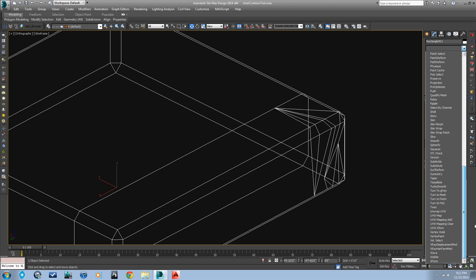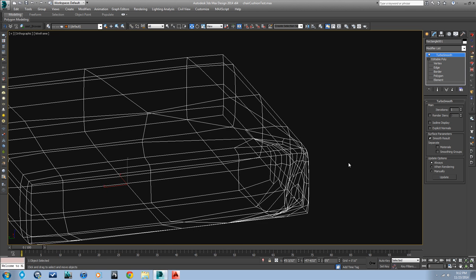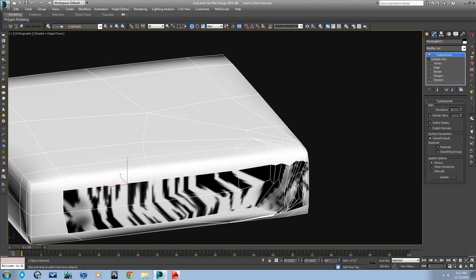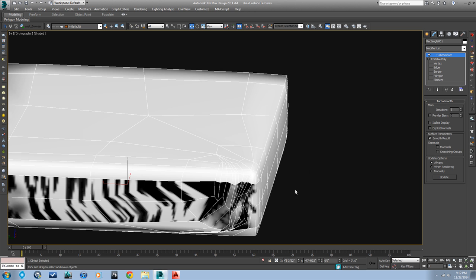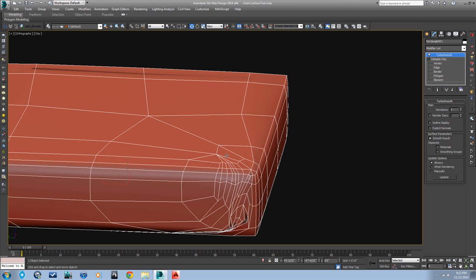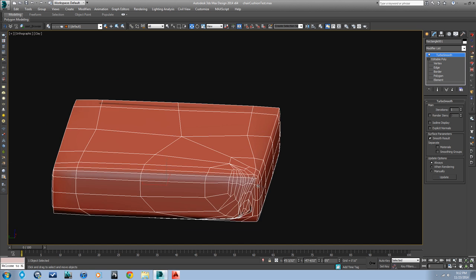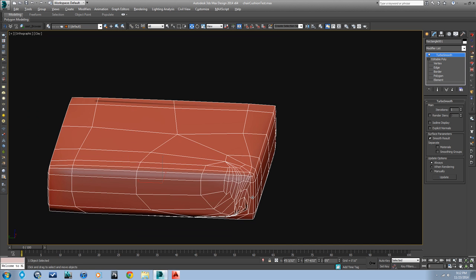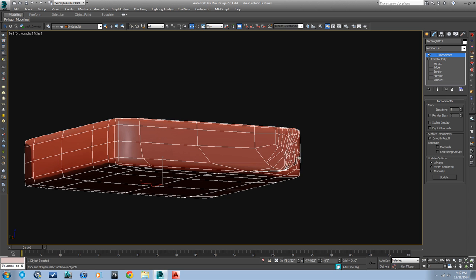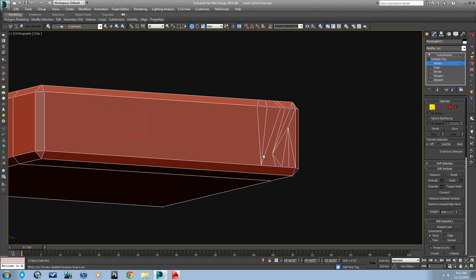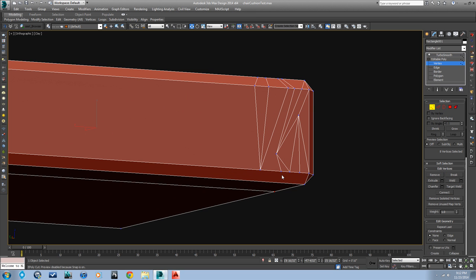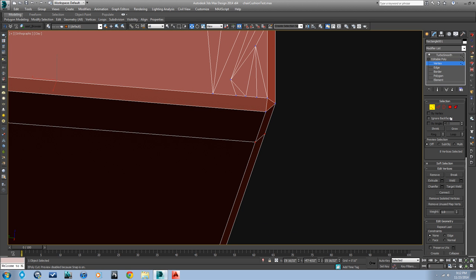If we put a turbo smooth on. Let's go into clay mode again so we can see. Now you can see that's working well on the top where I made that extra loop up there. Not so well on the bottom, so I'll have to clean that up as well. You can't just have these vertices come and end randomly. So let's do some more cutting.